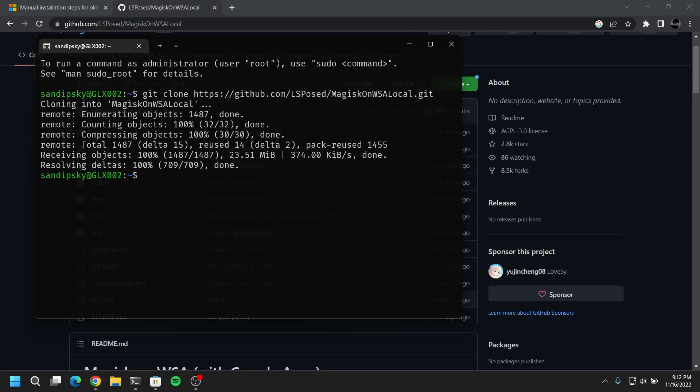Now once it's done, type ls to see the list of your directories. And now you will see this Magisk on WSA local. Now you need to change directory to Magisk WSA local.